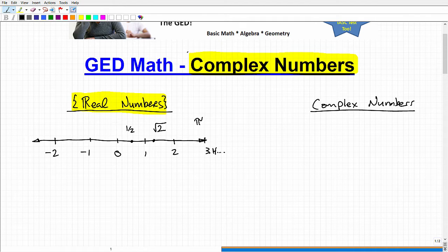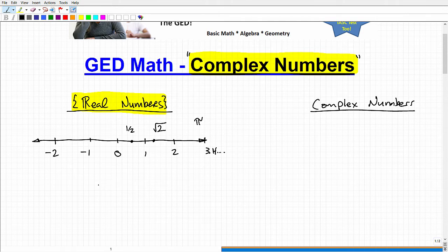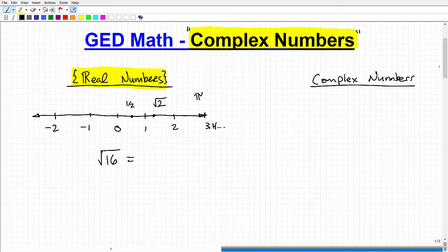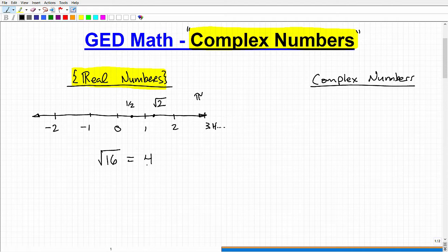Let's talk about complex numbers. Let me state one other thing here, and then we'll see the reason why we need complex numbers. Let's test your ability to answer this question: what is the square root of 16? Hopefully you know what the square root of 16 is. Most of you probably said 4, and you would be half correct.